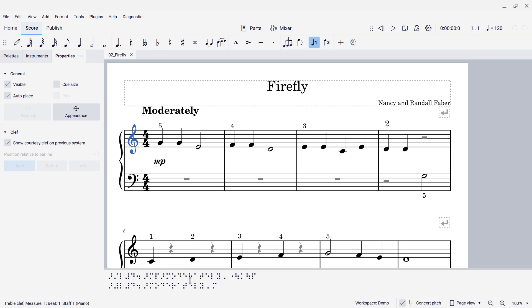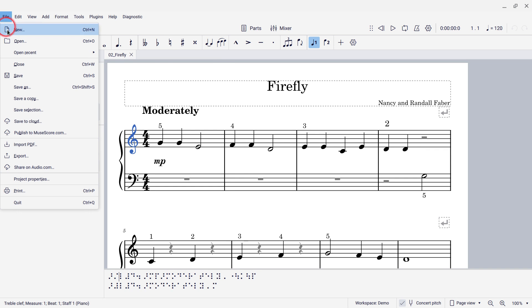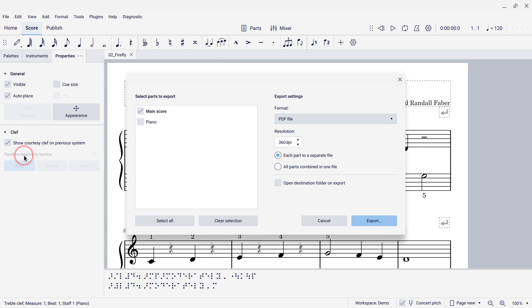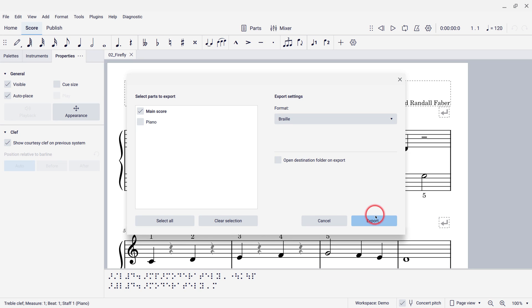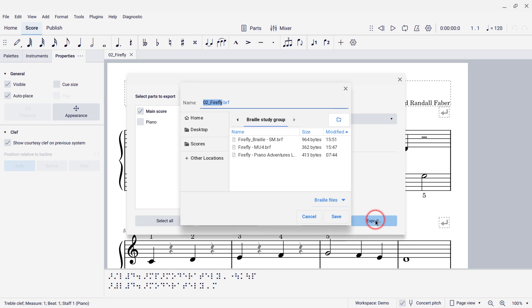Now, if you just want to take this whole score and export it to braille format, we can go to the file menu and then export. And then, under format, we'll select braille, which is at the bottom of the drop-down list. And then, we can say export, choose a file name, and go ahead and save.